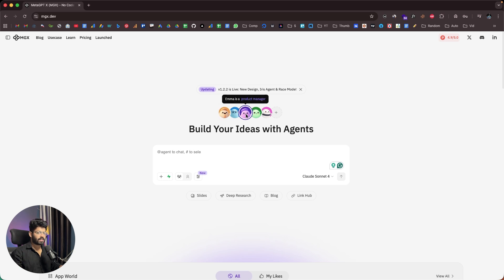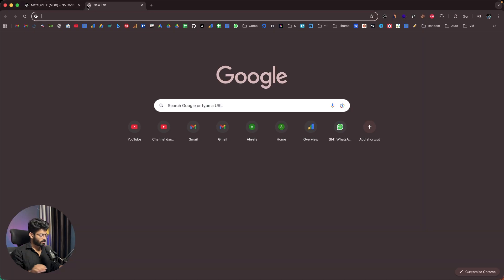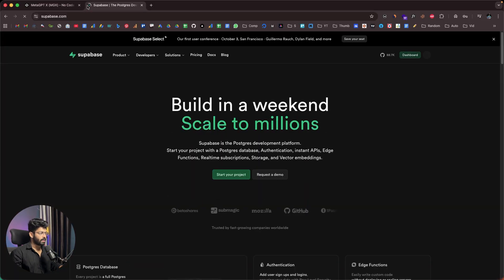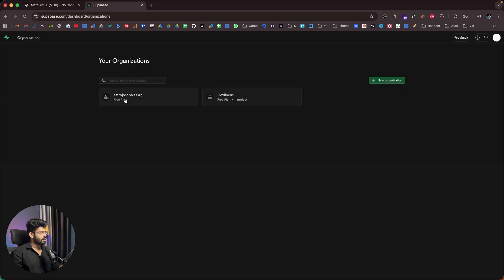Initially we'll be using Alex since he's the engineer. To connect Supabase, just click the Supabase button — if it's your first time, you'll find a button to link your Supabase account, and after that you'll be able to find all your projects listed there.